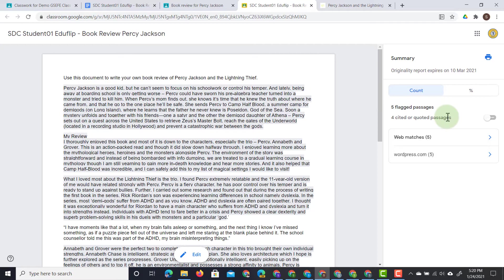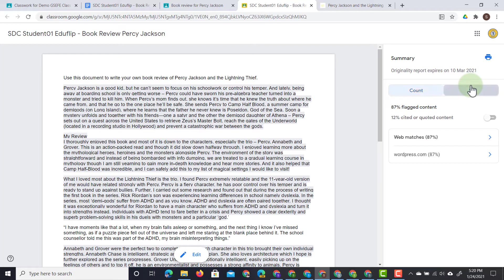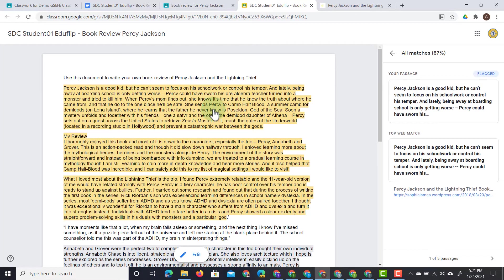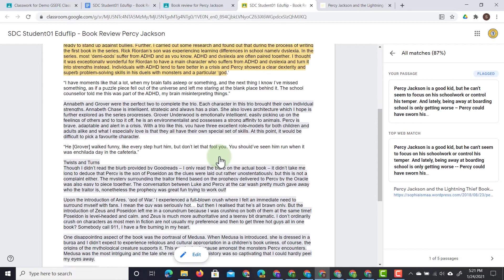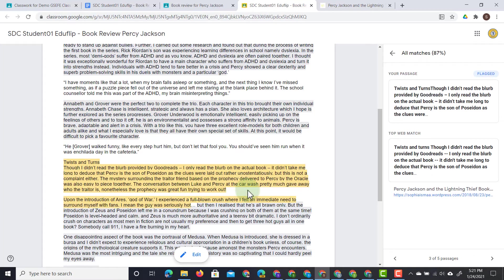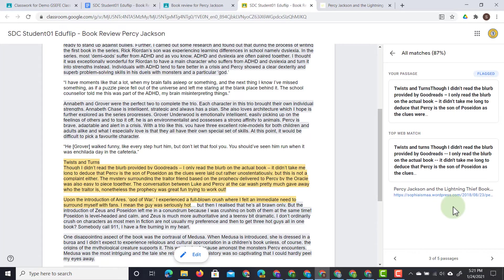You can see it has five flagged passages. There are four cited or quoted passages. It has five web matches and five WordPress matches. It also shows us a percentage. It has 87% flagged content. And so when you hover over this, it will even show you the web match and where it found those passages. So here we can see that it found a match with the blog where I took this passage from.